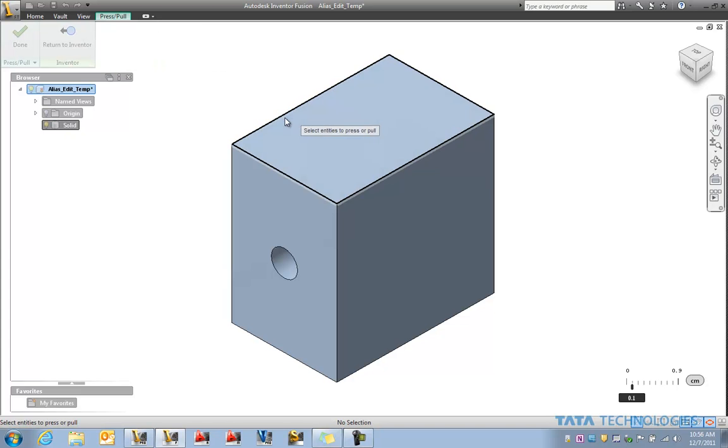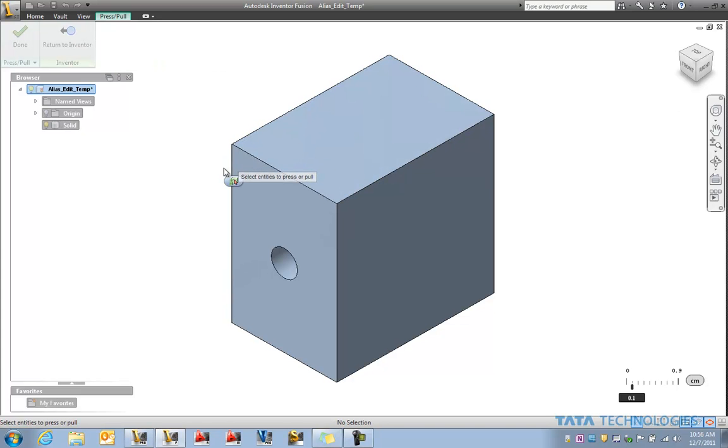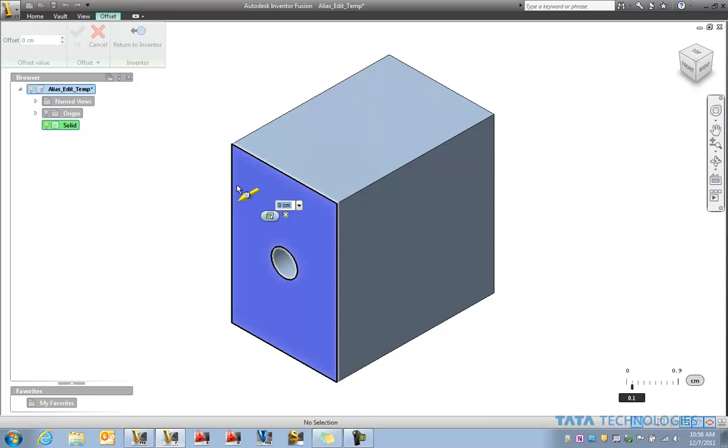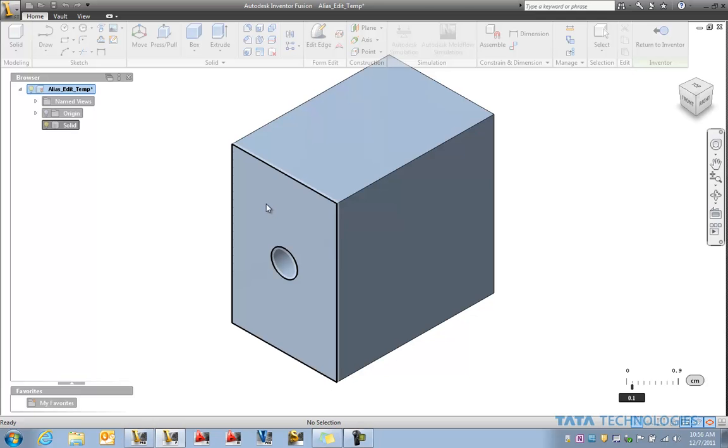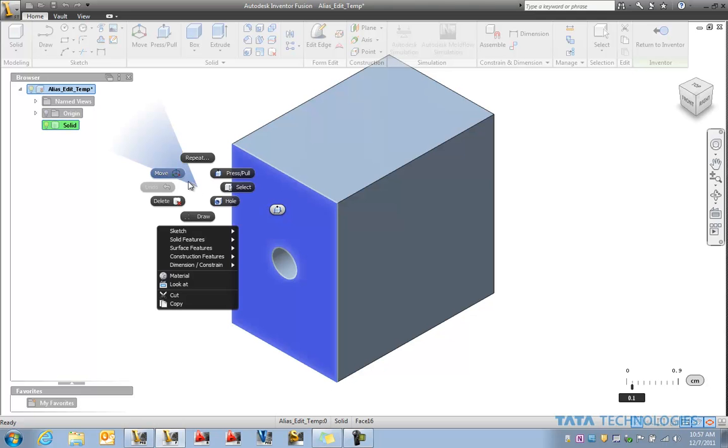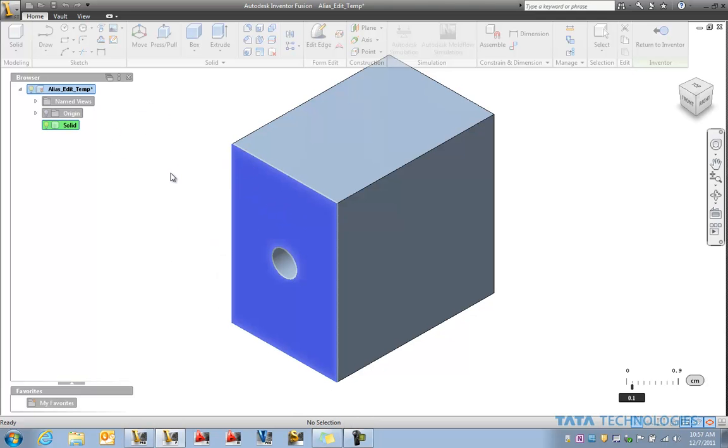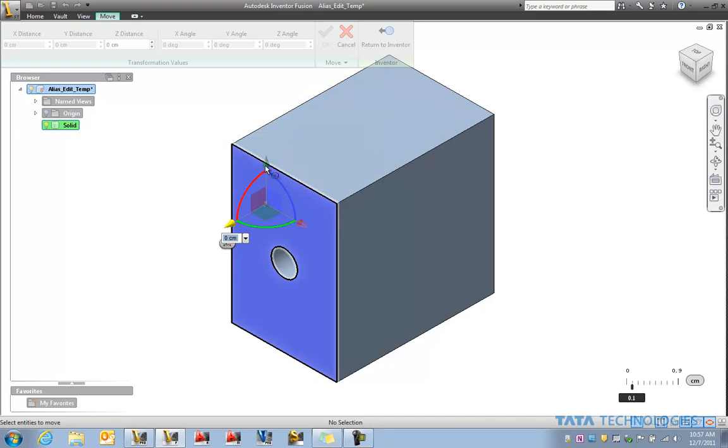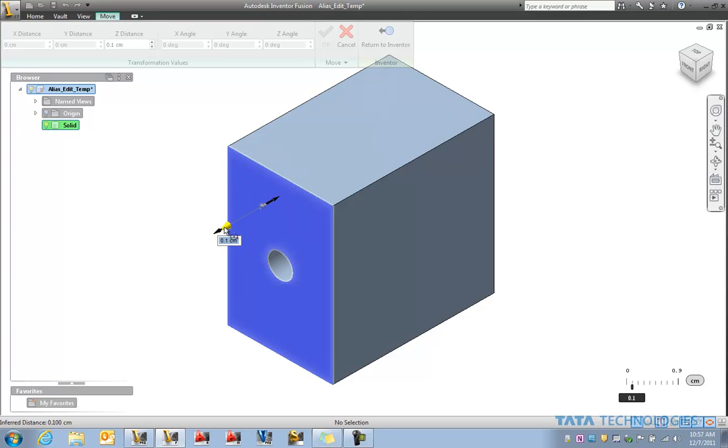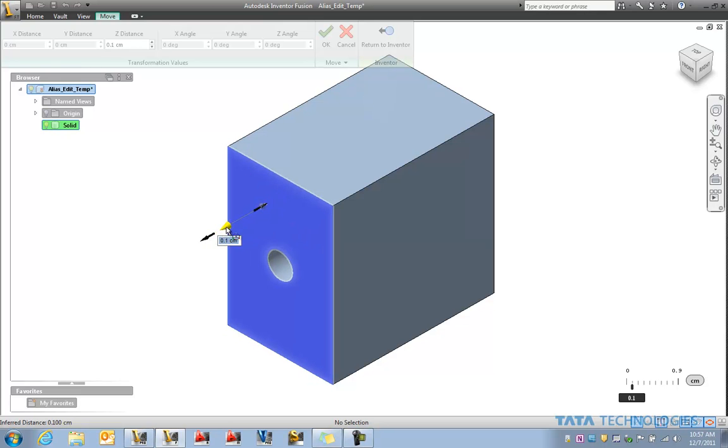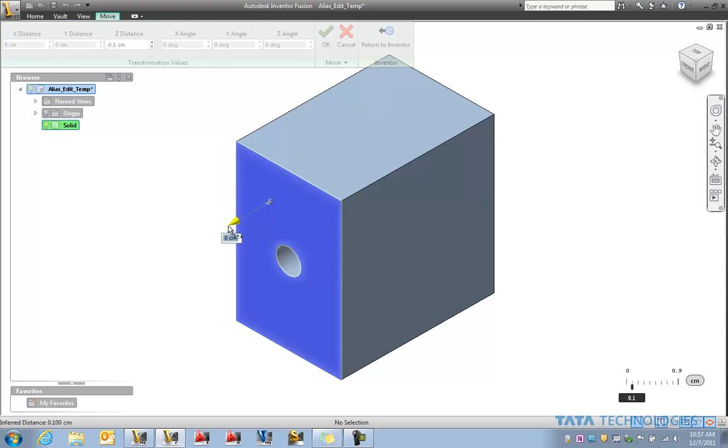You might have also learned that you can move faces. So for example I could grab this top face right here and if I right click we can go to our move option and you could click and drag on the face to move its location. So similar type option.